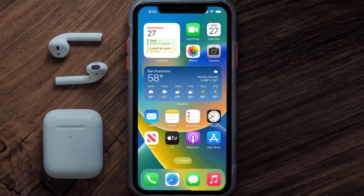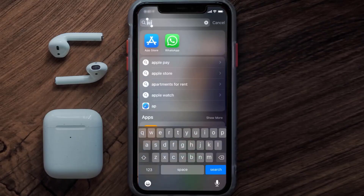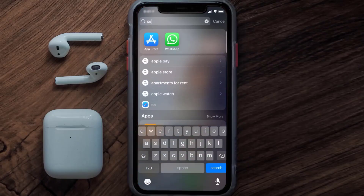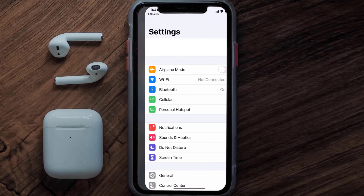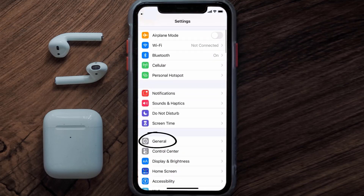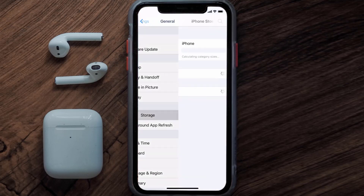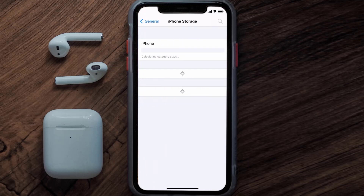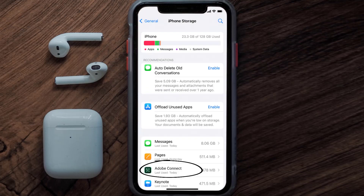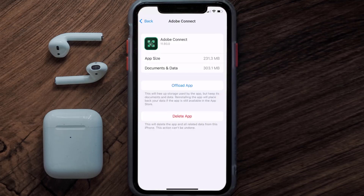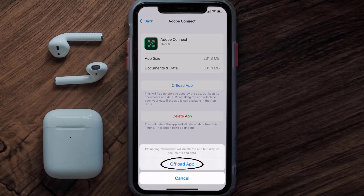But if you still encounter this issue, you need to clear the app cache. Go to your device Settings, scroll all the way down to General and tap on it, then tap on iPhone Storage. From here, search for the Adobe Connect app and tap on it.